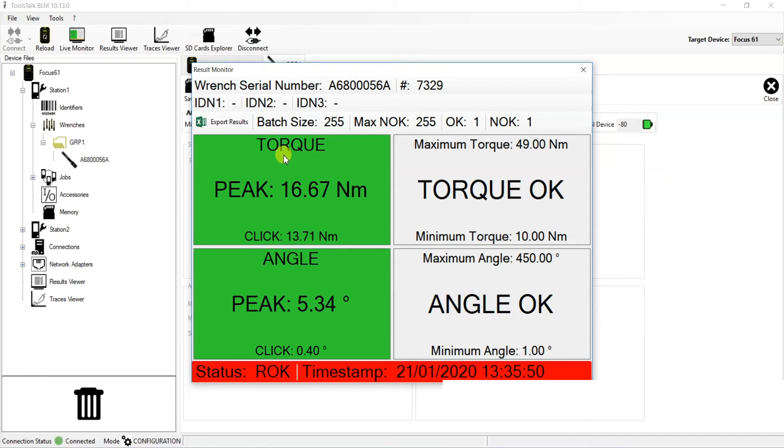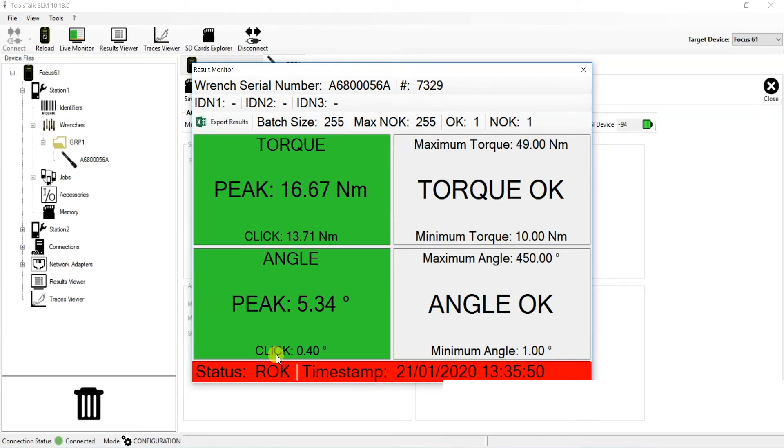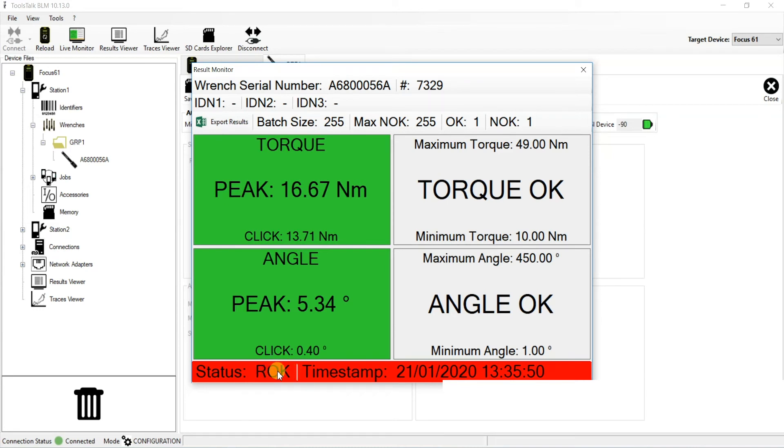As we can see in the screen in front of us, we do have green boxes, which is great because that means we did hit our torque and angle OK. However, if we look in the bottom, we see status ROK in red. What this means is that, in fact, we did re-hit the same joint because we did not see at least 3 degrees. Therefore, we just assumed that we did not move to the next joint in the batch, and we would have to redo this operation in order for it to be considered OK. And we have to move on and complete the next tightening.